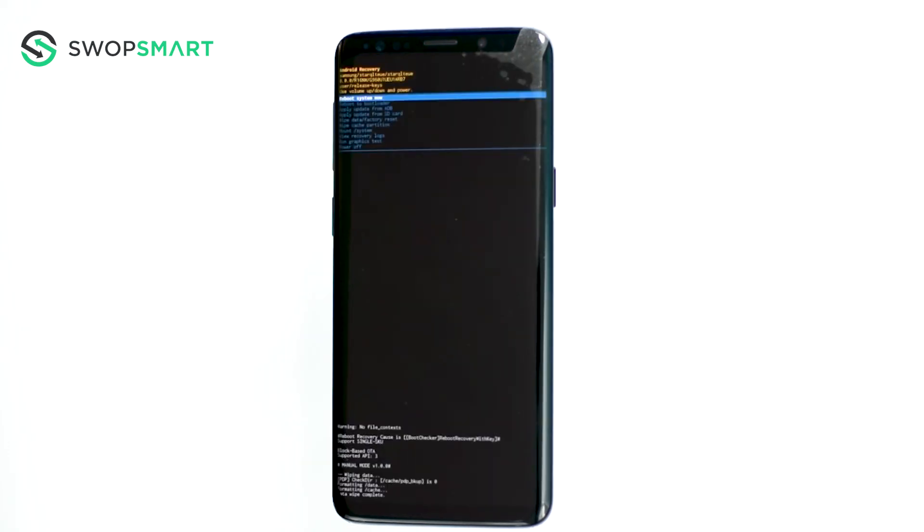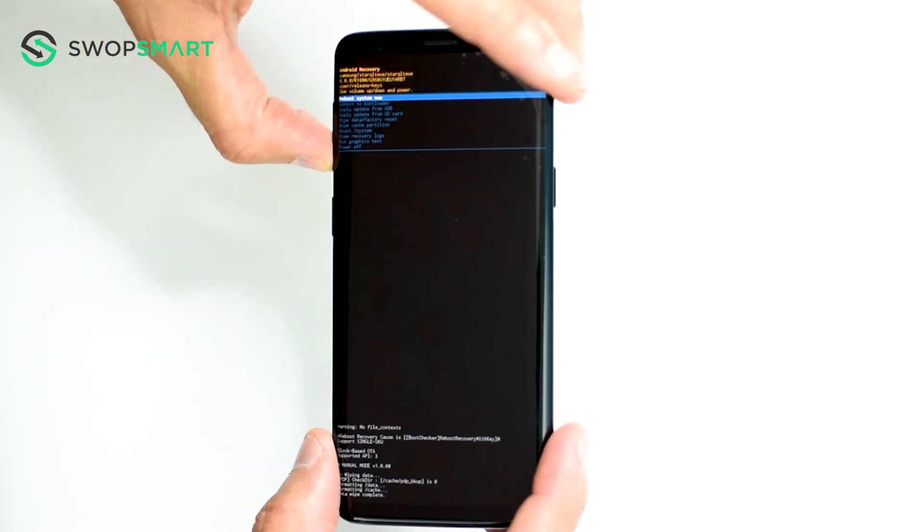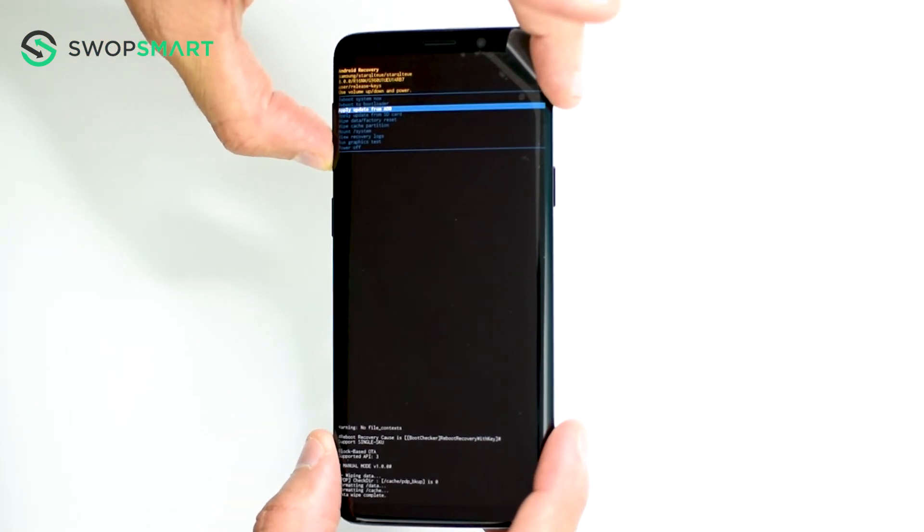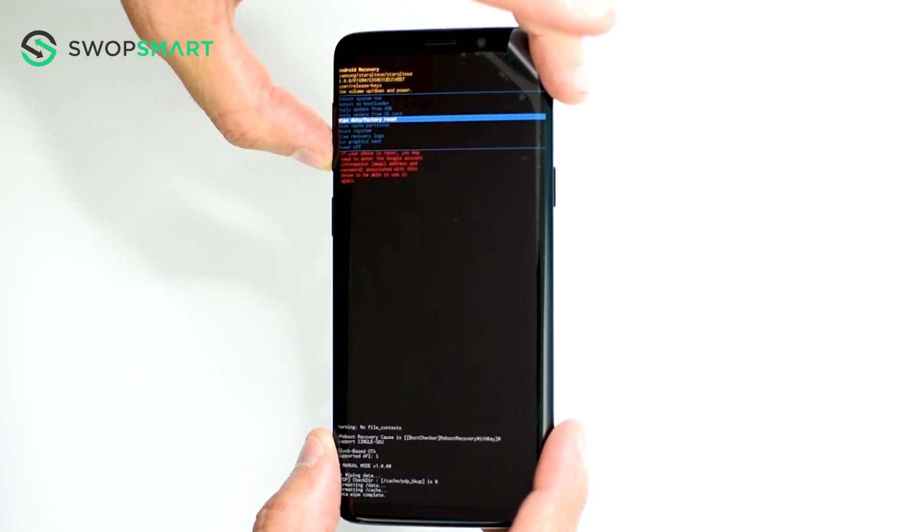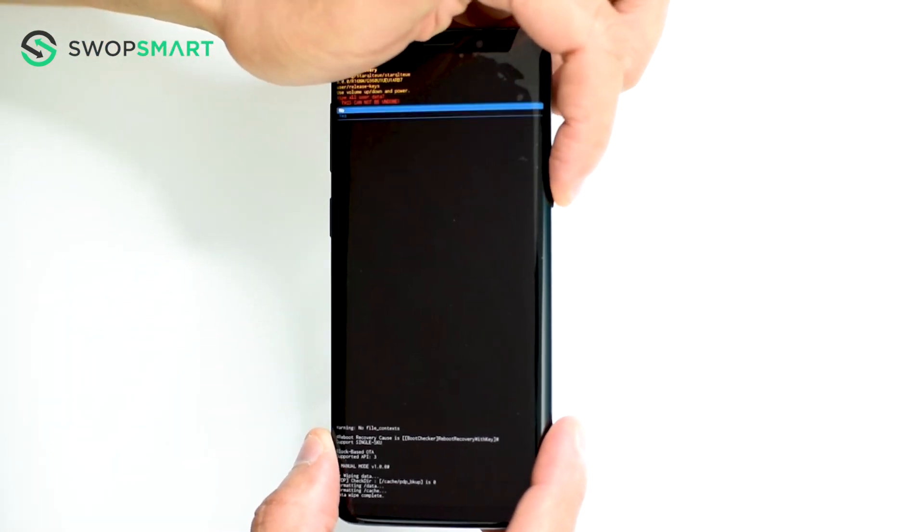When the Android recovery screen appears use the volume down button to navigate to wipe data factory reset and press the power button to select.